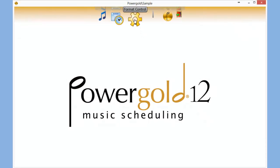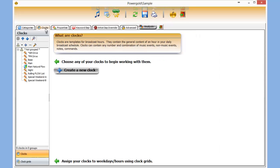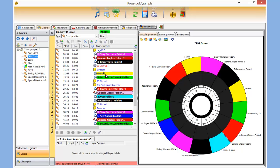In this video, I'll show you a very powerful yet quick feature to set up in Power Gold called Special Programming Tags. What Special Programming Tags will do is, during the scheduling process, it will remove a position in the clock and replace it with whatever you like.